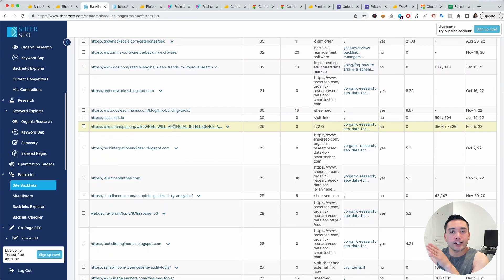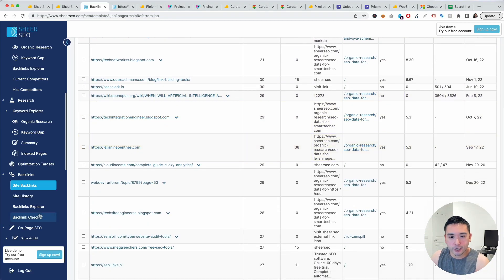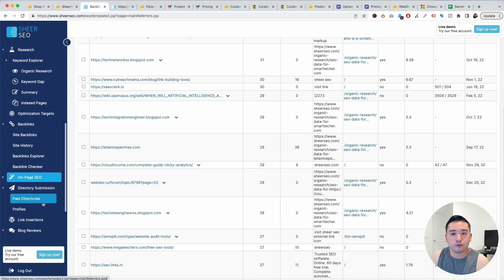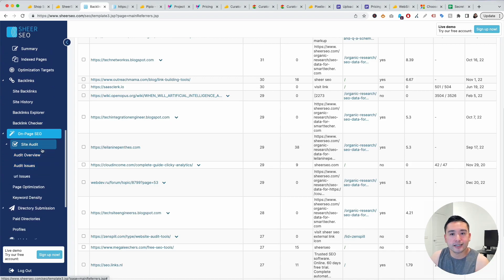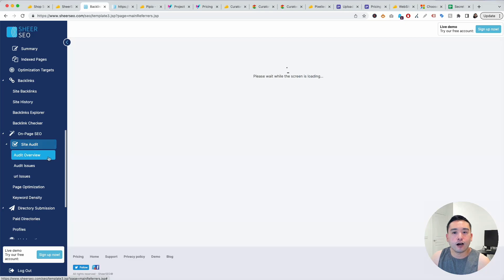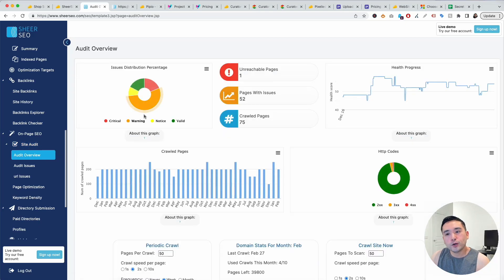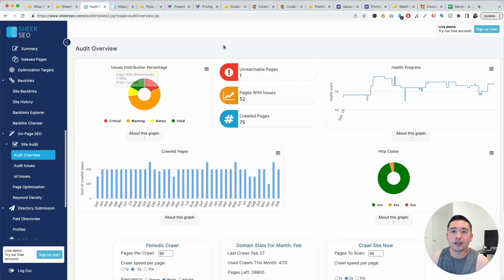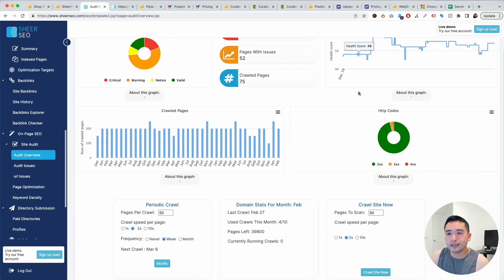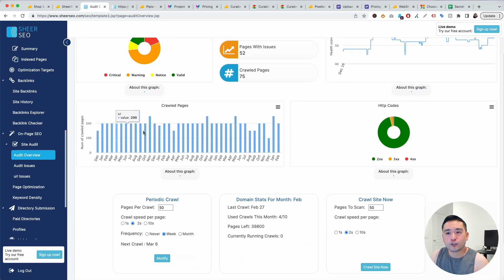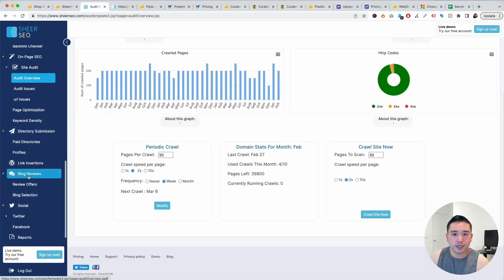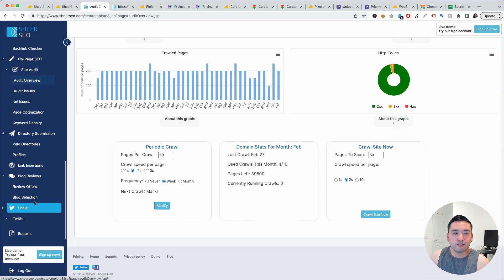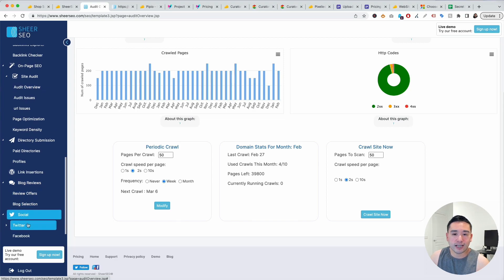Everything that you need is right here and you could also do on page SEO analysis as well. If you click on site audit and click on audit overview, you could view information about how well your site is optimized. You could see the health progress, you could see how many pages the tool has crawled over time. You could also do a directory submission, blog reviews, they even have social reports as well like Twitter and Facebook.